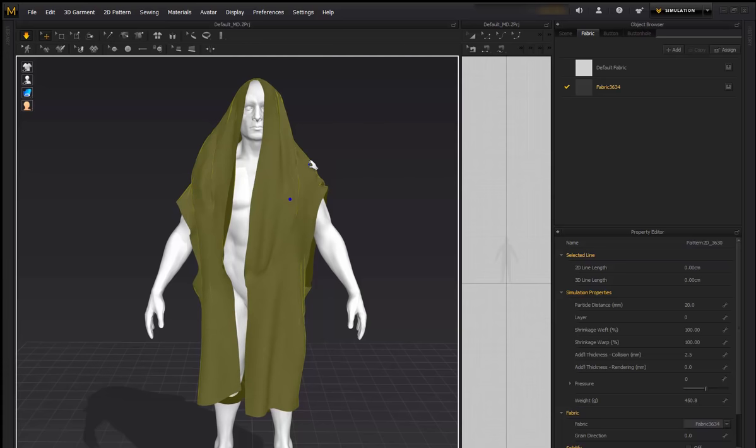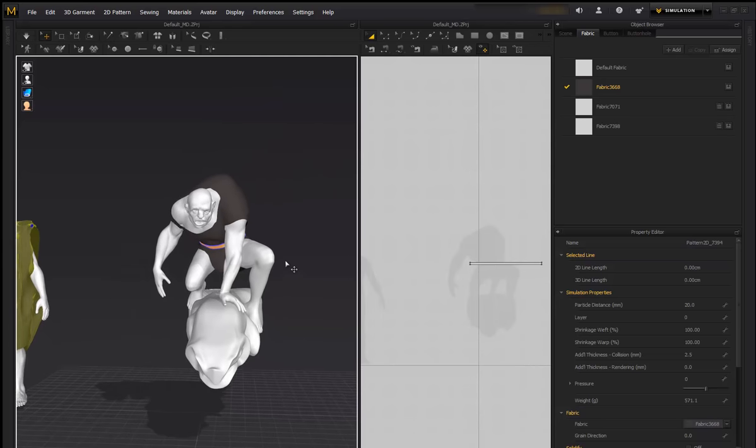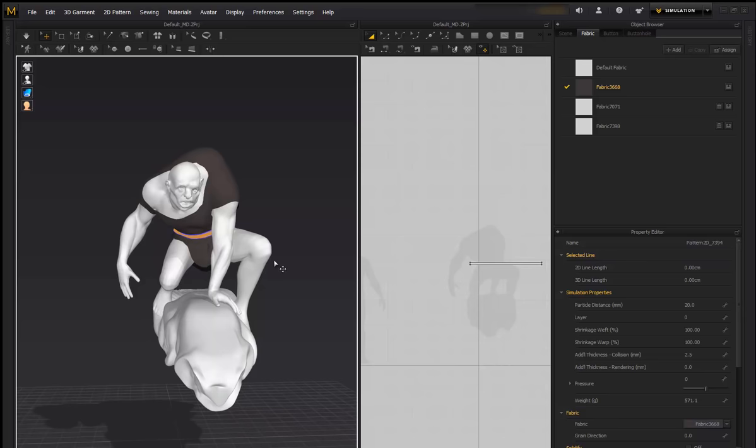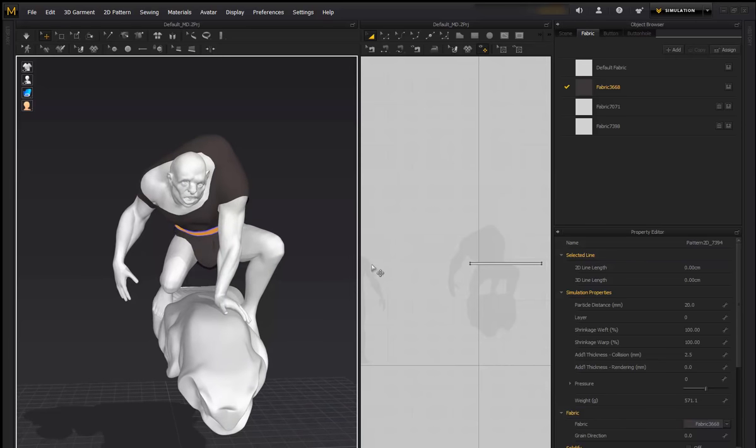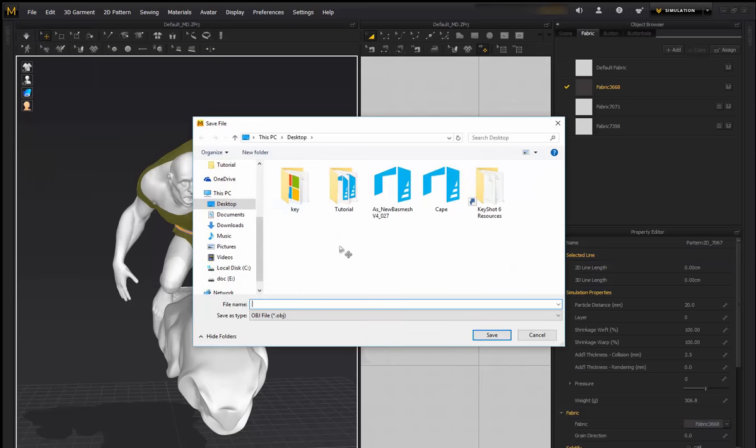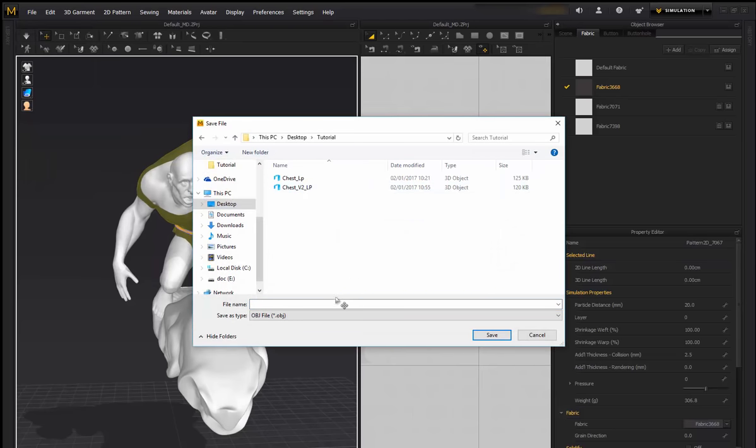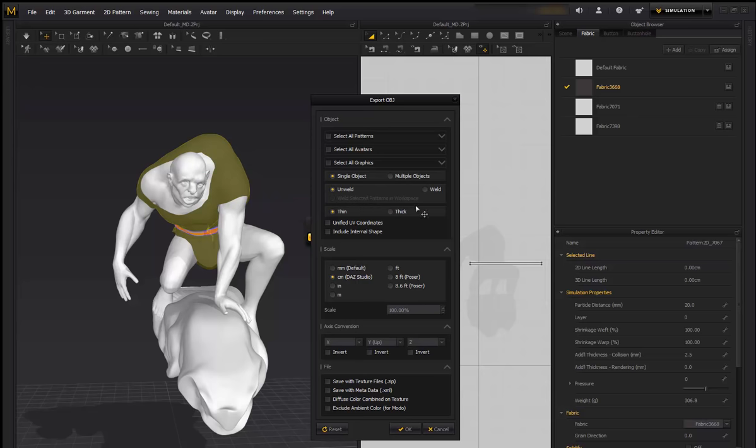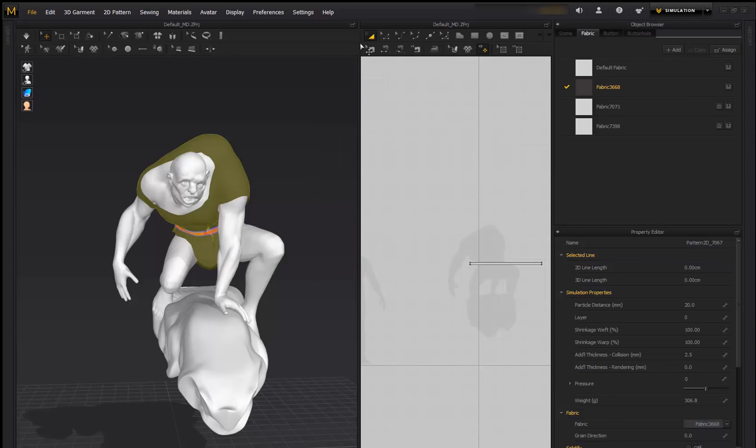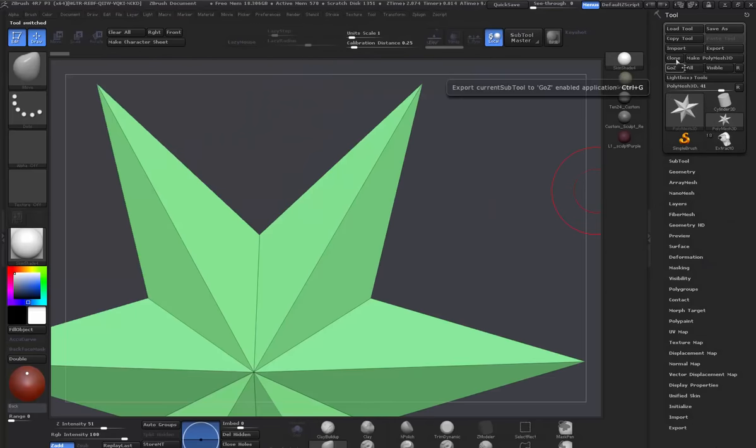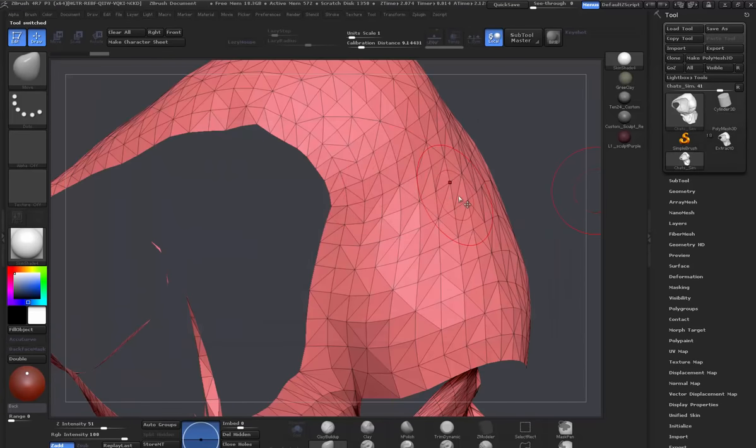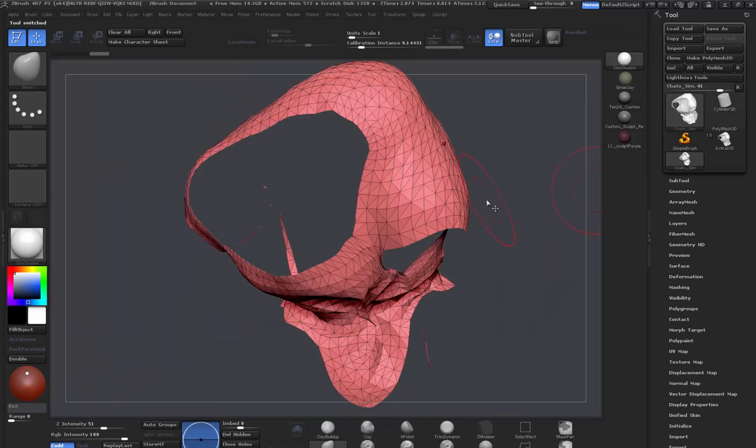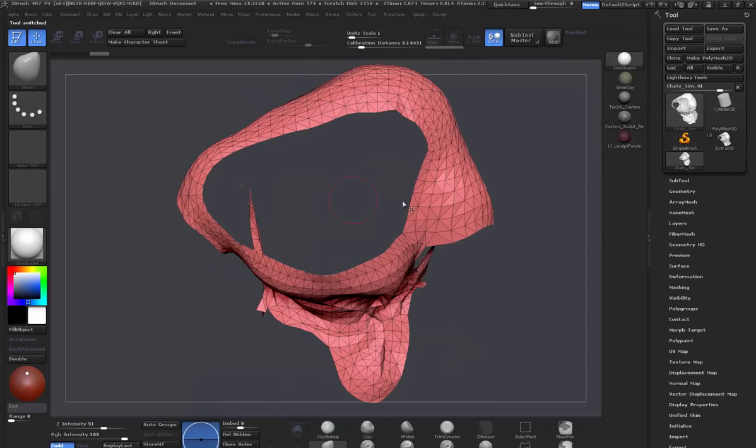So now back to the other model. So anyway, we can take this mesh and select it, and we can export it back into ZBrush. And we'll set it to DAZ again. And if we jump back into ZBrush, Import, Chest Simulation. Now it is going to bring your mesh in triangulated.